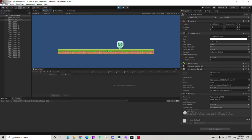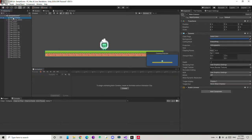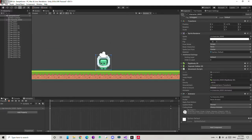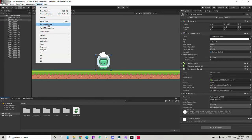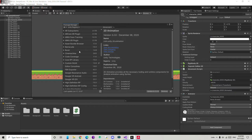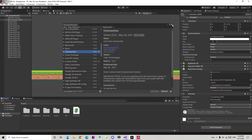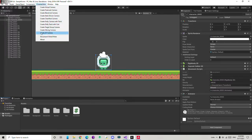Now time to add a camera. We already have a Main Camera but it doesn't follow the player, so we need to program it. Luckily Unity has a built-in package for this. Go to Window, then Package Manager, and download Cinemachine. Once it's imported, you'll see a new Cinemachine option in the top menu. Since we're making a 2D game, click on '2D Camera'.